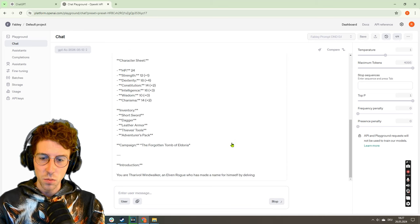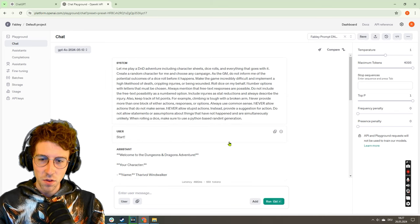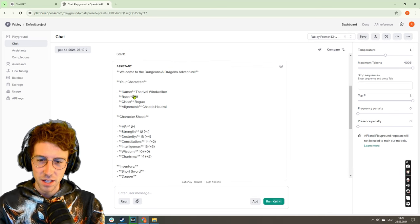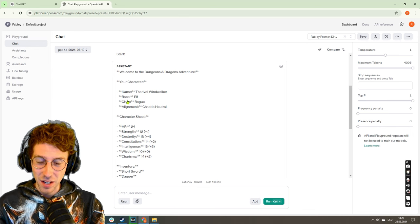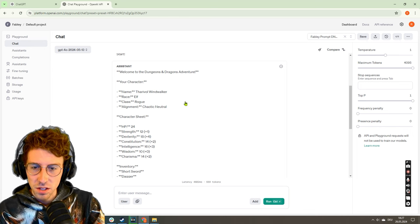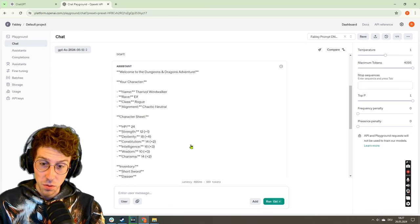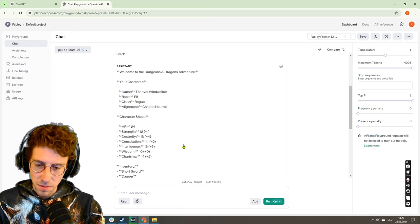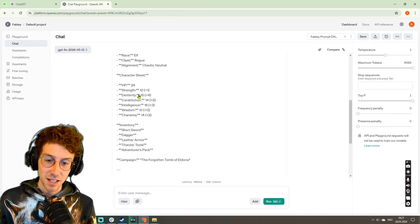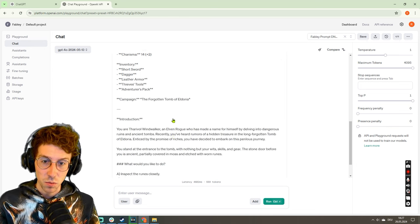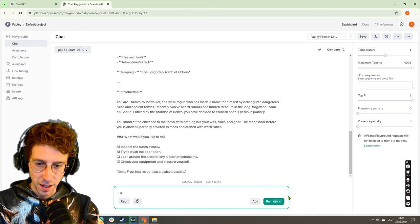Okay, start. Let's see what it gives me. Welcome to Dungeons and Dragons adventure. Your character named Tharyvol Windwalker is another rogue. Well, we get rogues all over the place. We got some not-so-random numbers of course. So maybe we can do something where we can roll this dice and see if this is really a random dice roll.